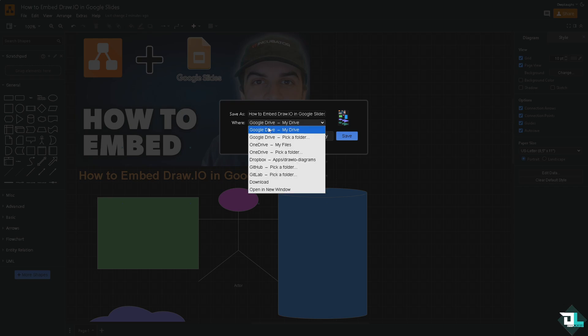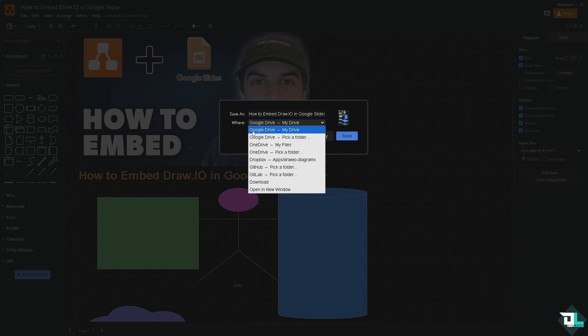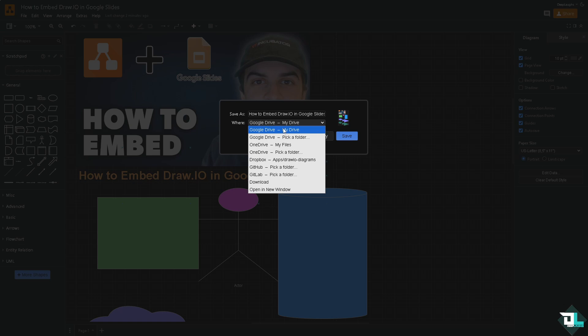For one, you can integrate it with your Google Drive. Just give some access, for example in this case I'm going to be using Google Drive, or if you want to pick a folder inside the Google Drive.